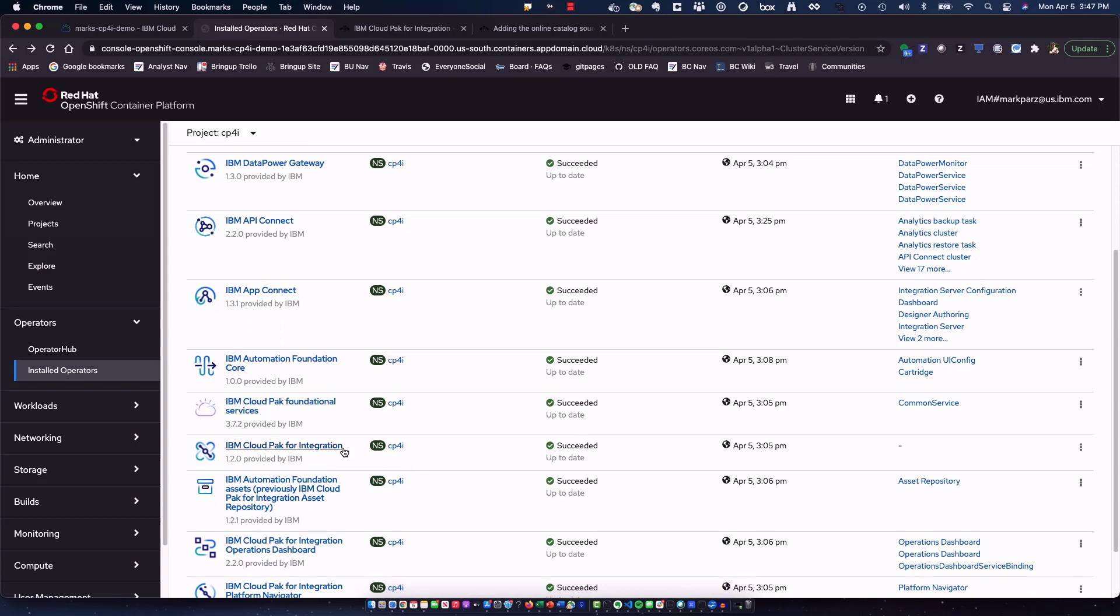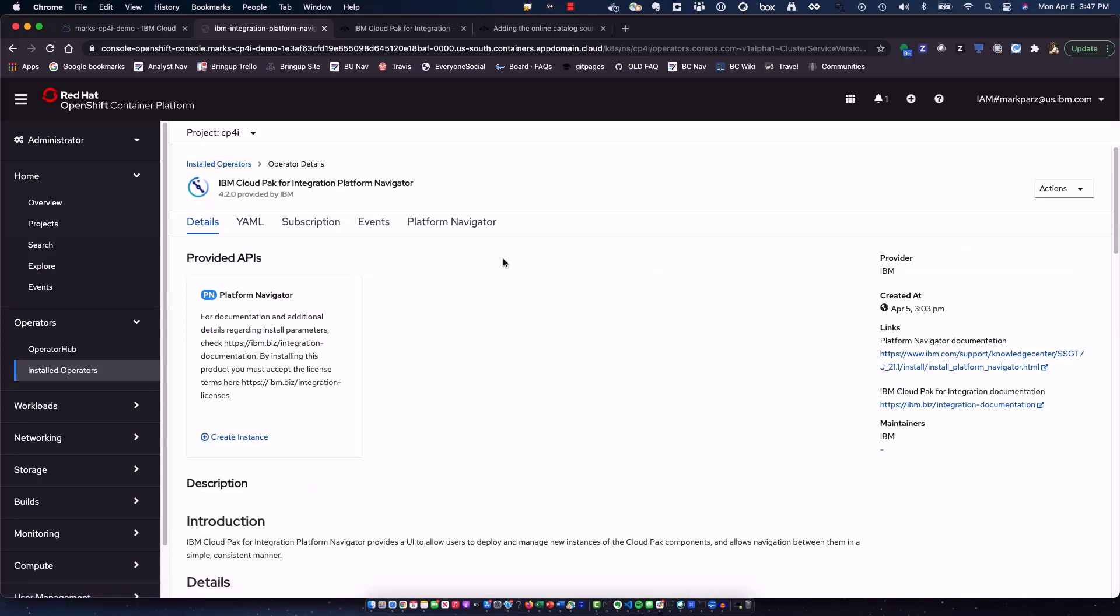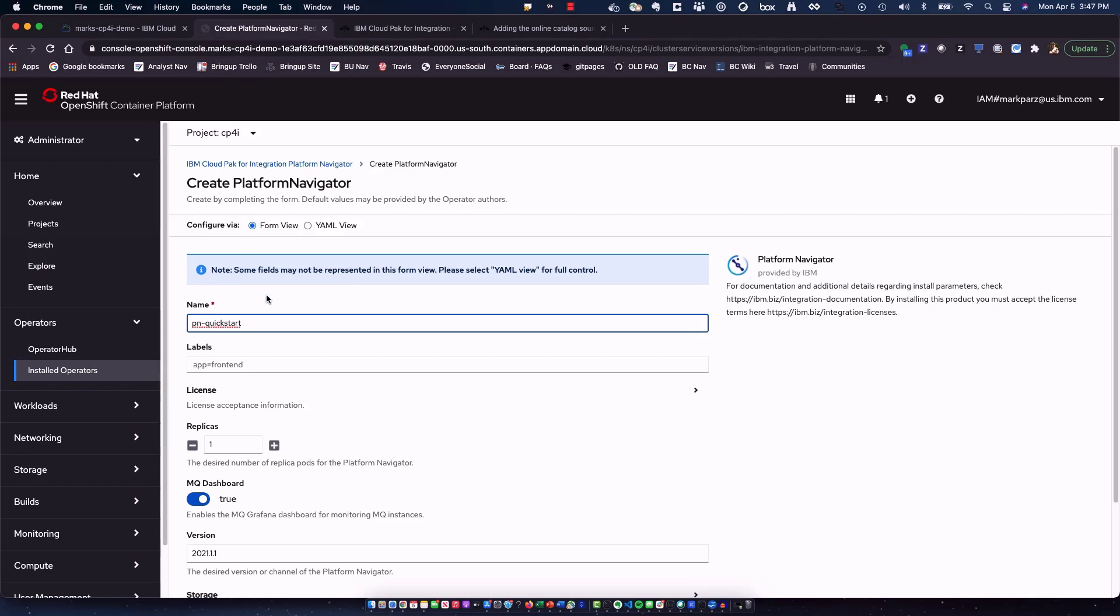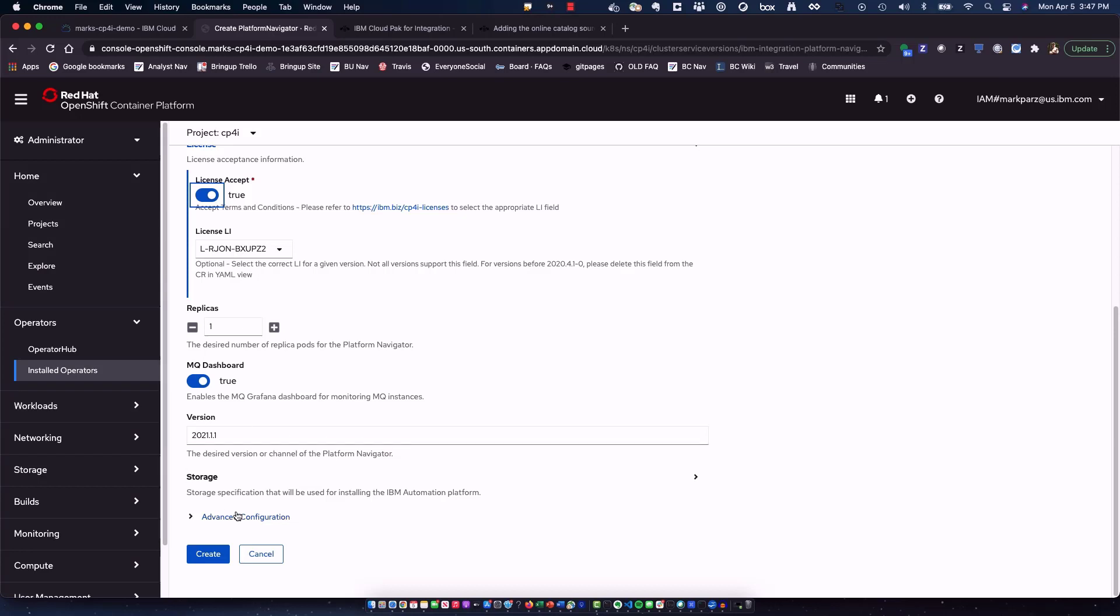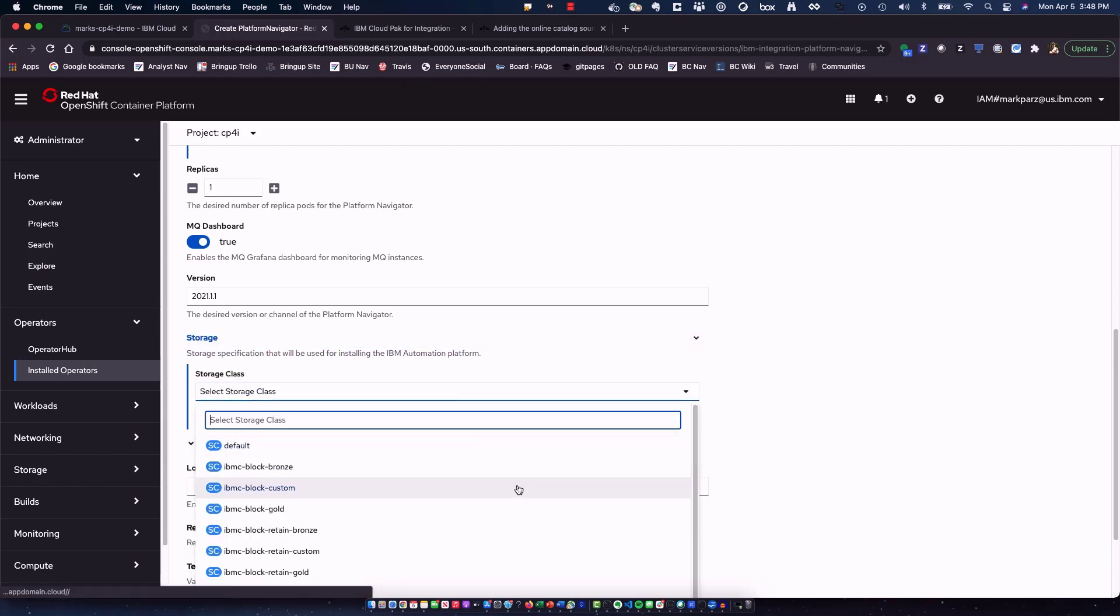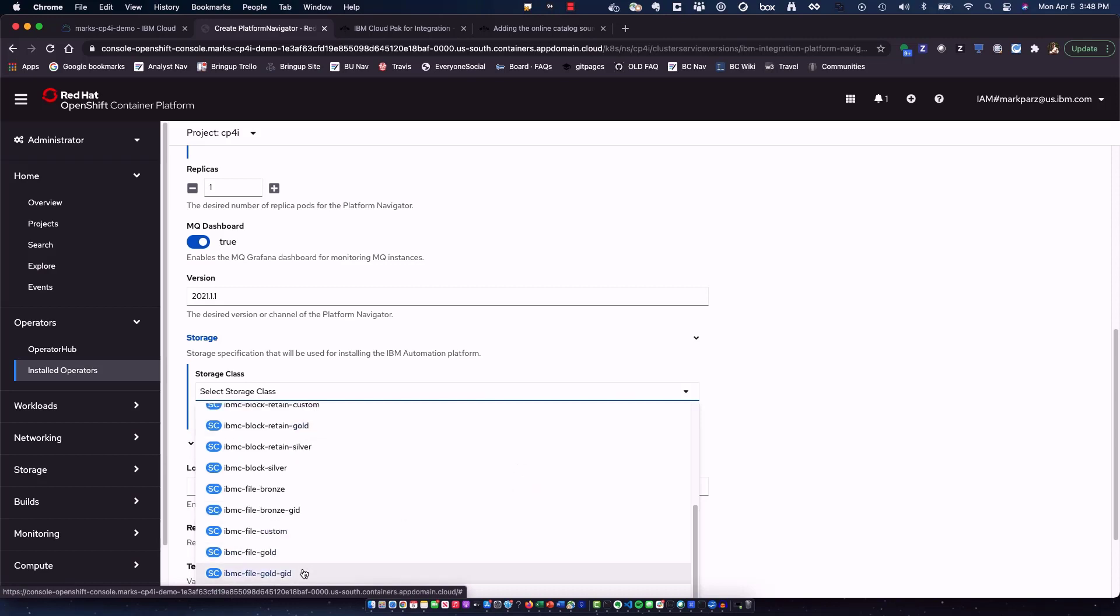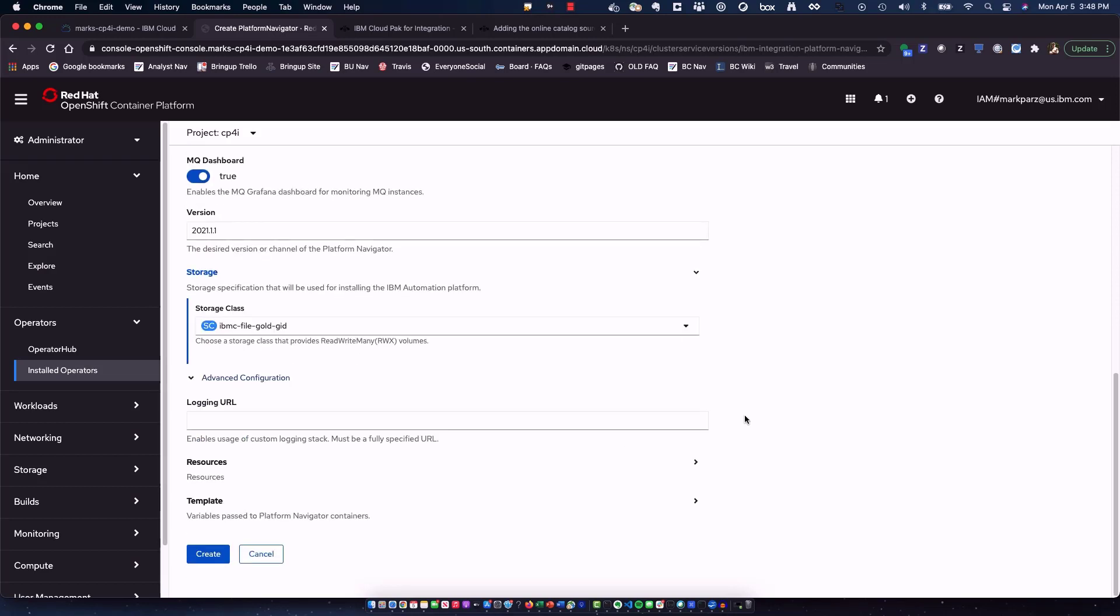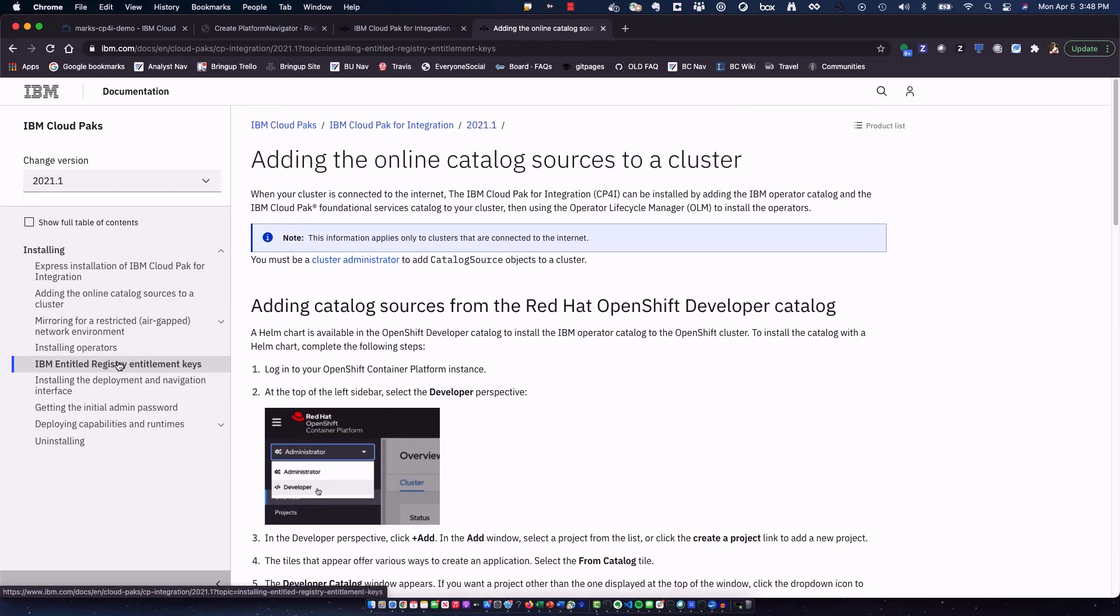Now, let's get into the installation of the platform navigator. And you can simply just click on this, create an instance, name this whatever you want to. You can notice that I am in CP4i. You do need to include and accept this license. In addition, the other new piece in here from the previous version is your storage. You need to make sure that you have proper access to storage volumes. And I'm going to go with the IBM file gold with the GID access to allow it for the read-write many capabilities that you need as you move forward. Now, normally, I'd do a create here. However, you do need to take note.